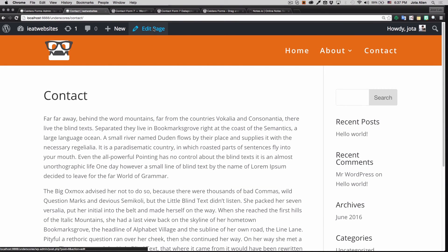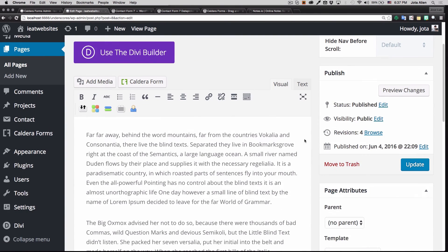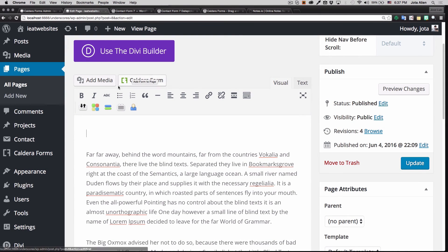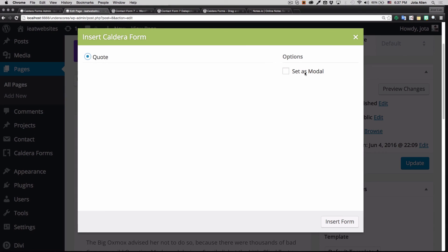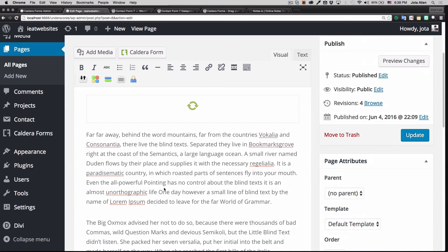Adding the Caldera form is super easy — they have a button right in the editor. Click it and you get a list of your forms. I have one called 'Quote'. You can set it as a modal, but I want it inline on the page, so I'll click Insert Form. The form is now right there on the page.